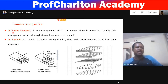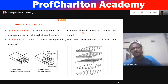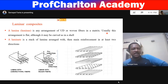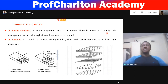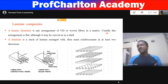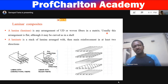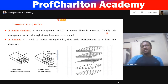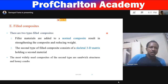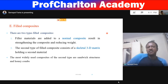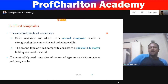A lamina (or ply) is any arrangement of unidirectional or woven fibers in a matrix, usually flat though sometimes curved. A laminate is a stack of laminas arranged in a designed manner, most often with main reinforcement in at least two directions. Field composites: filler materials are added to a normal composite, resulting in strengthening and reduced void content. The second type of field composite is a skeletal 3D matrix held in a second material, the most widely used being sandwich and honeycomb structures.